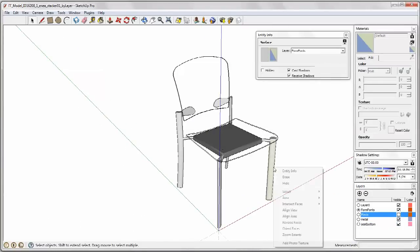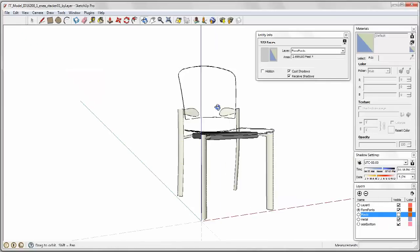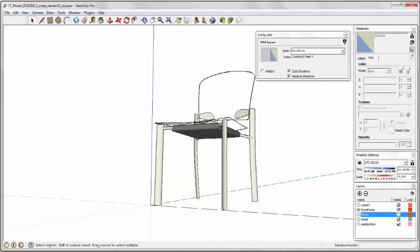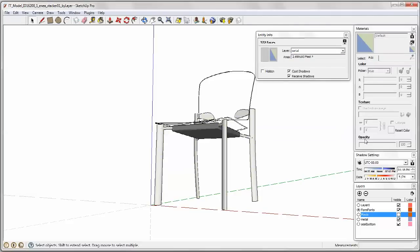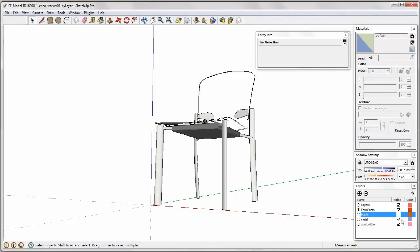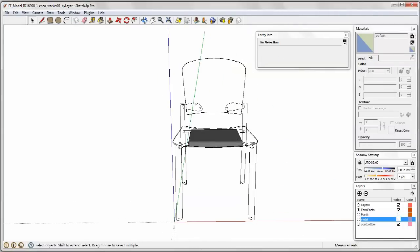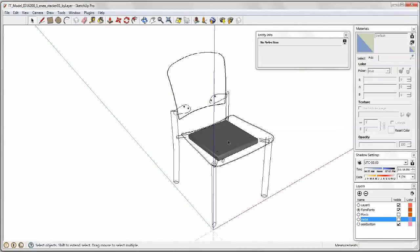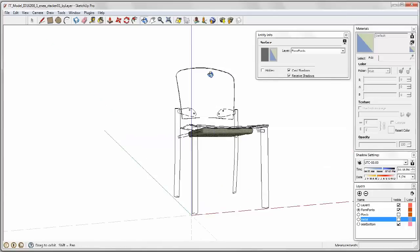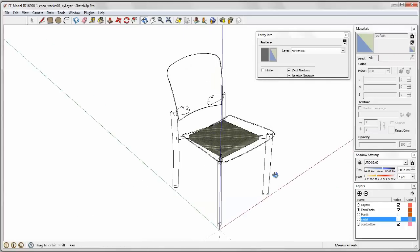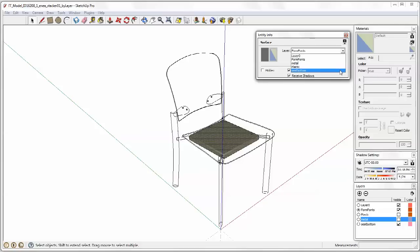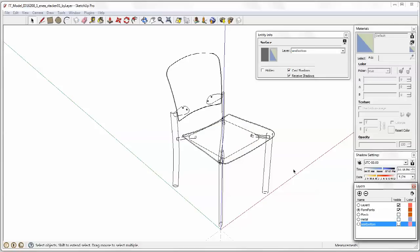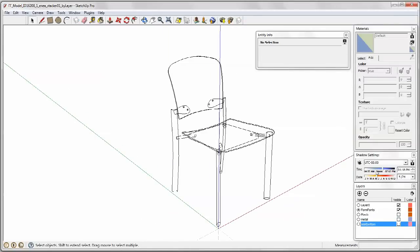Now I'll pick something of the metal material and select all with the same material. And then we go up to our entity info and we'll do the metal. Once again we'll turn that off and make sure everything goes off. And then in this case everything's selected so we'll just this one piece. And we'll put that into the seat bottom. And then we'll turn that off. And everything should be gone.